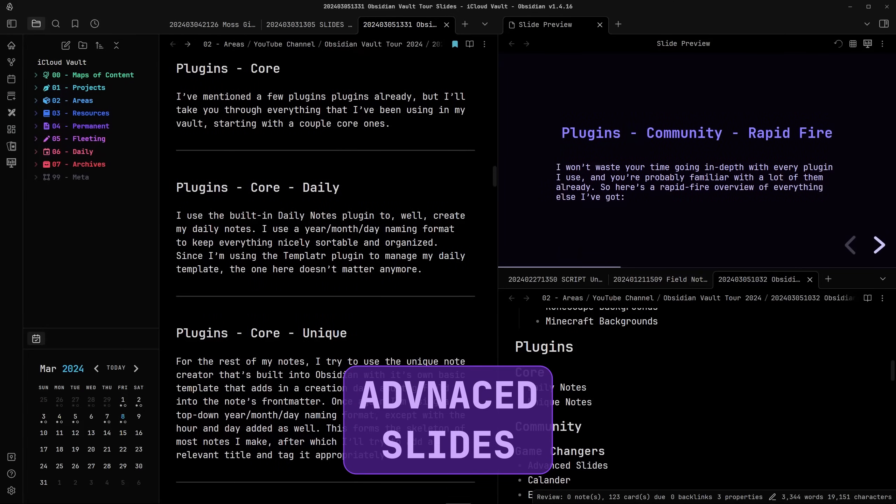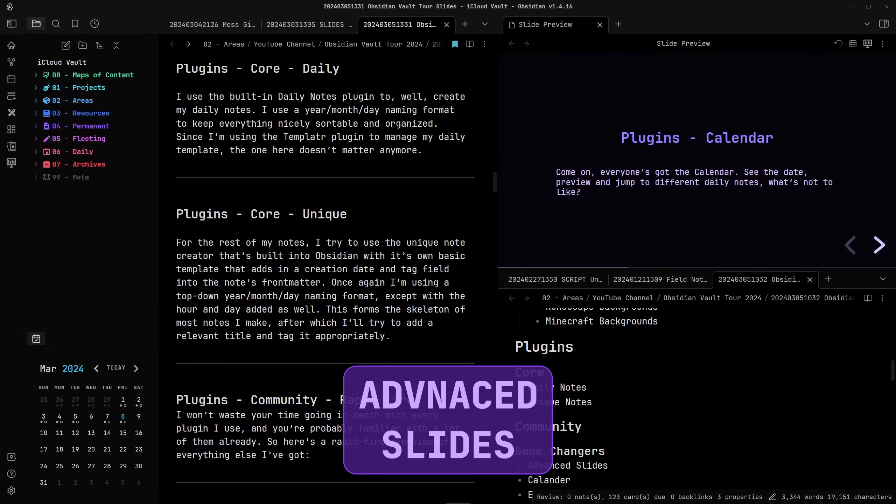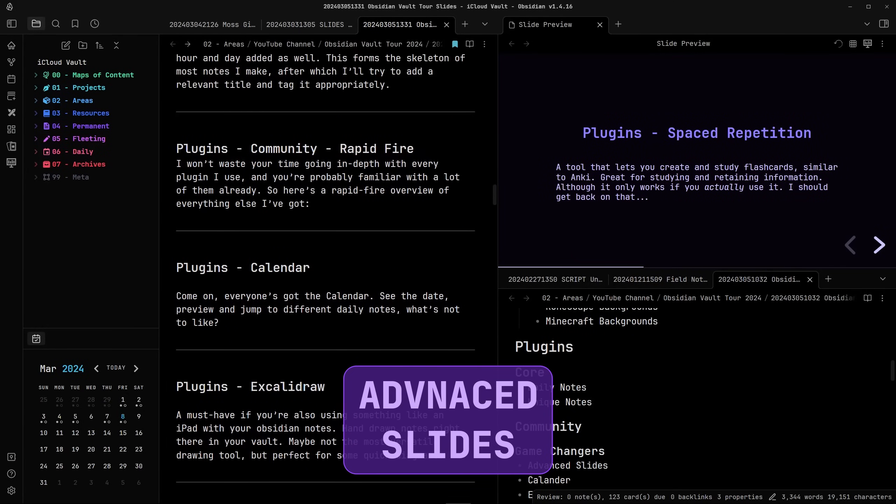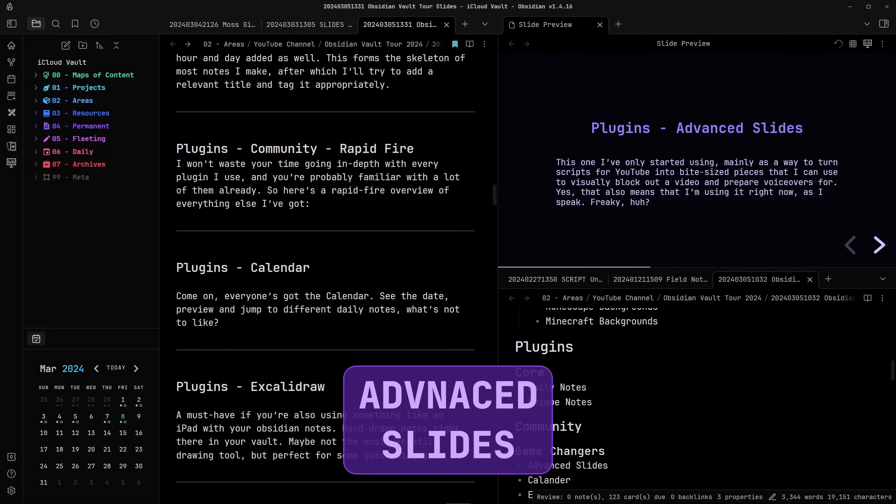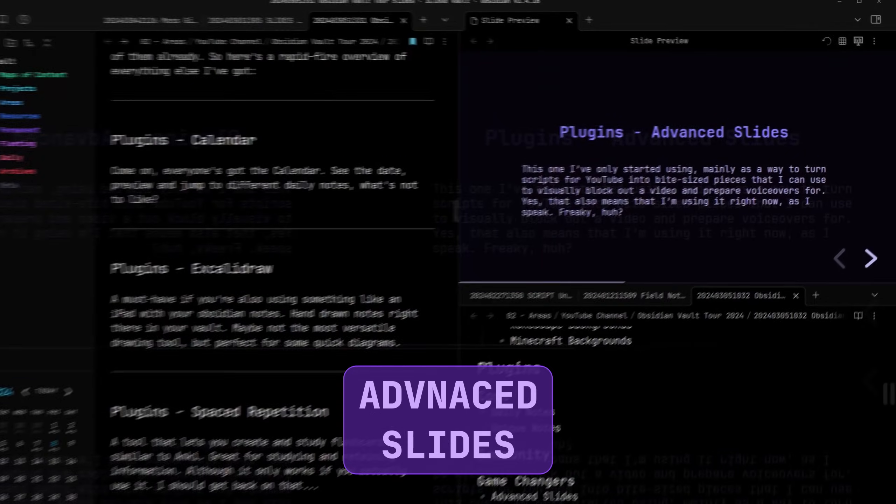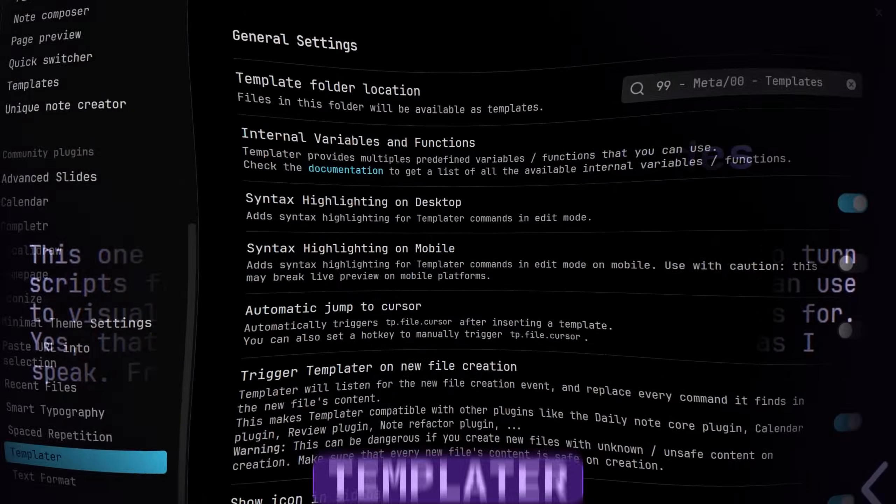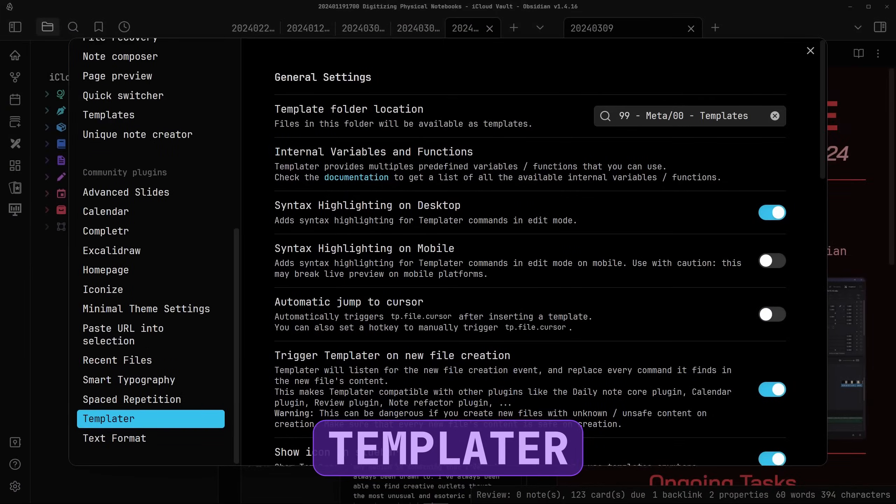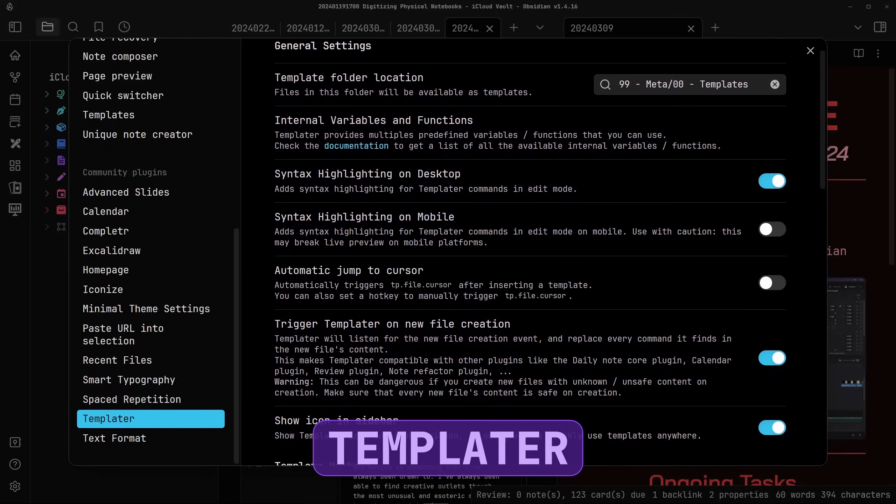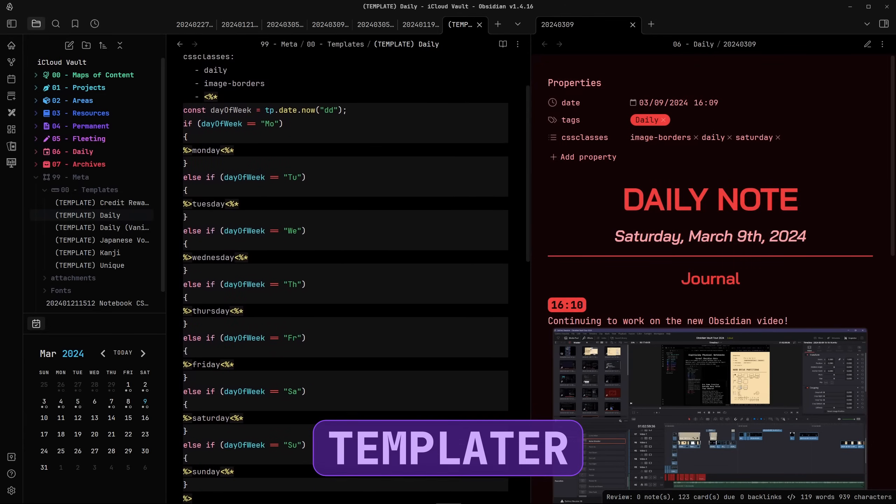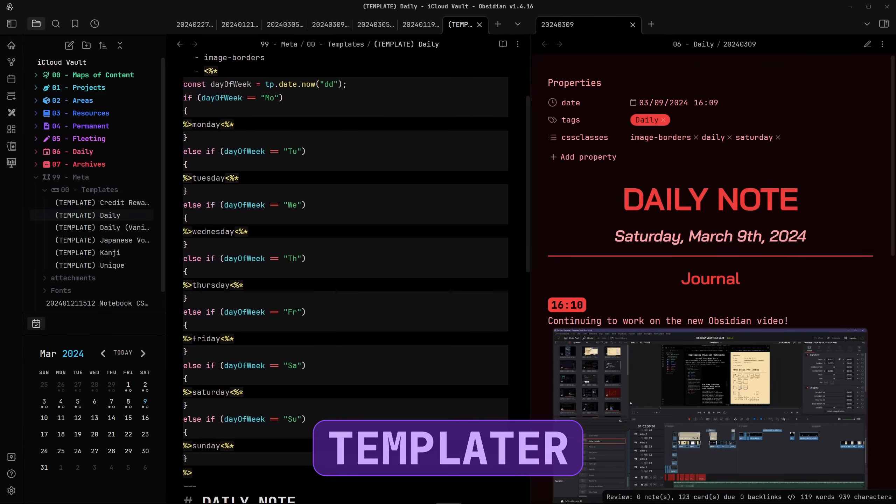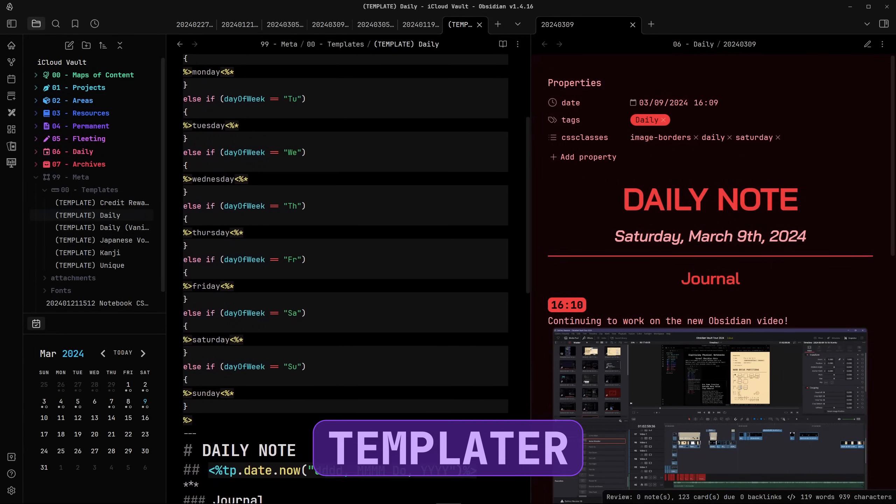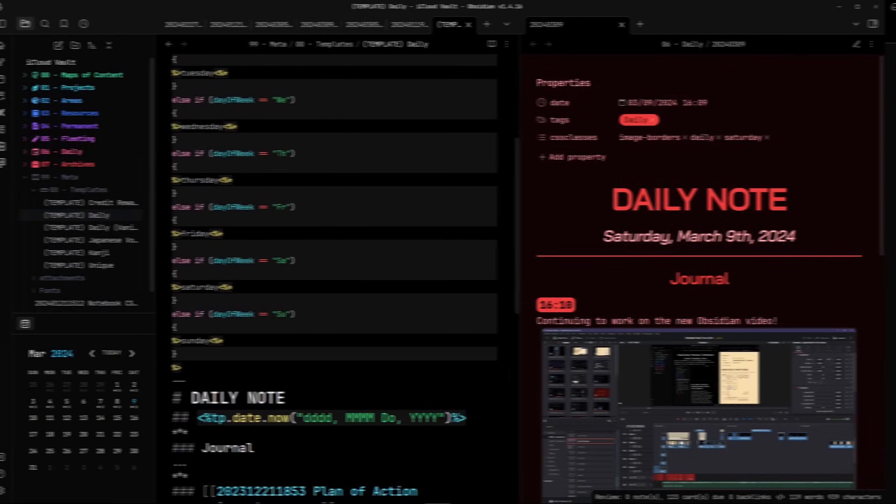Advanced Slides. This one I've only started using, mainly as a way to turn scripts for YouTube videos into bite-sized pieces that I can use to visually block out a video and prepare voiceovers for. Yes, that also means I'm using it right now, as I speak. Freaky, huh? Templater. I've already mentioned this one a couple times, and really all I'm using it for right now is my daily notes, where I need access to a little bit more power. But I'd recommend Templater if you're doing anything crazy enough to where you can't pull it off with vanilla templates.